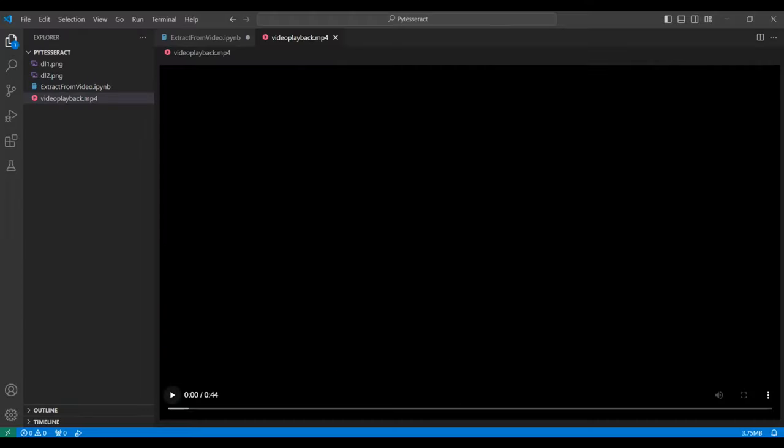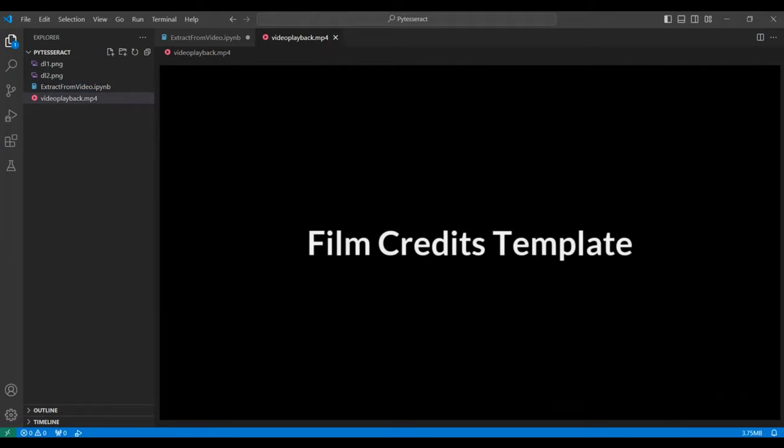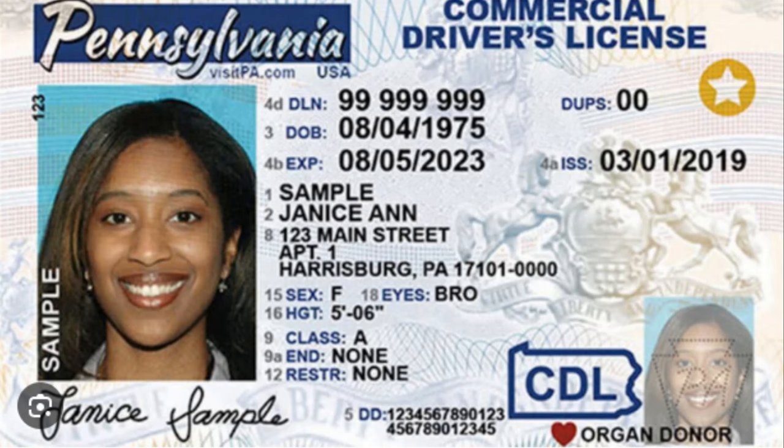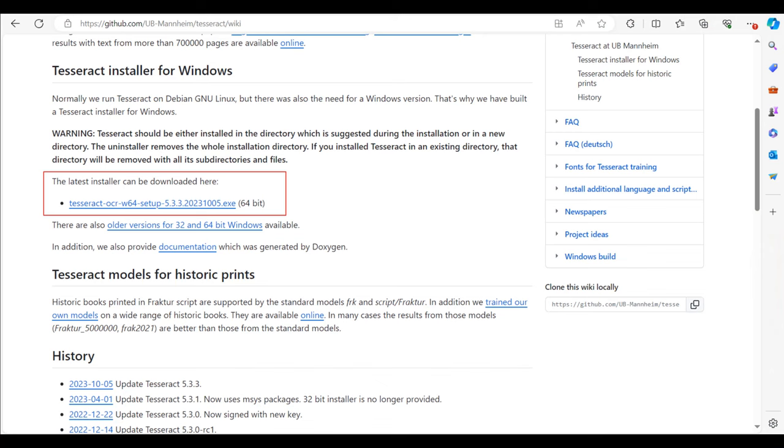This is the video we will be processing with our OCR application. There are some credits at the beginning. We will try to capture the first frame that contains text strings that match with the words template, presents, and production. And this is the driver's license we will be processing.